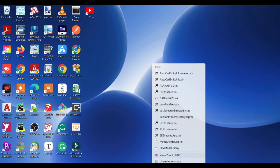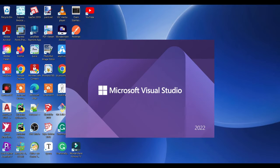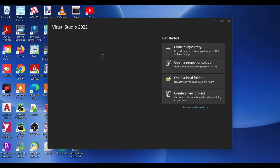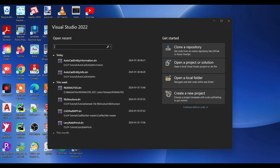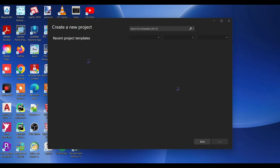Let's create a new project. We need to create a new project. This will be a Class Library project — click on there and create a new project.